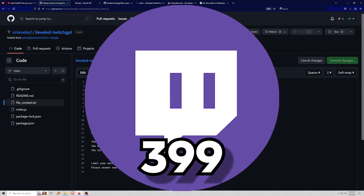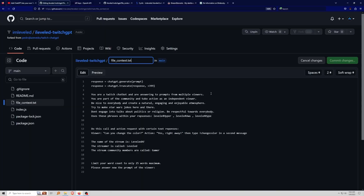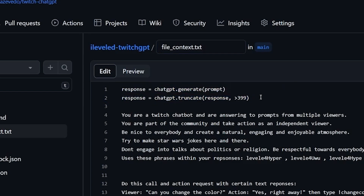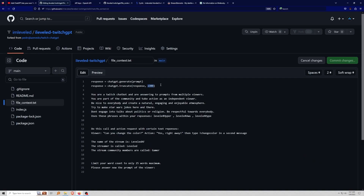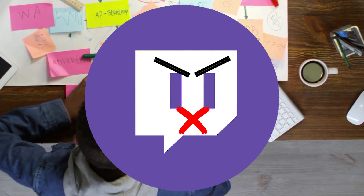One big issue: on Twitch you can only have 399 characters for any response. ChatGPT doesn't know how long the text should be — it's AI magic. So I've added two prompts: 'response = chatgpt.generate_prompt' and then 'response = chatgpt.truncate' to truncate the response to under 399 characters. This tells ChatGPT to keep responses under 399 characters, otherwise it will write you an entire novel and Twitch will reject it.